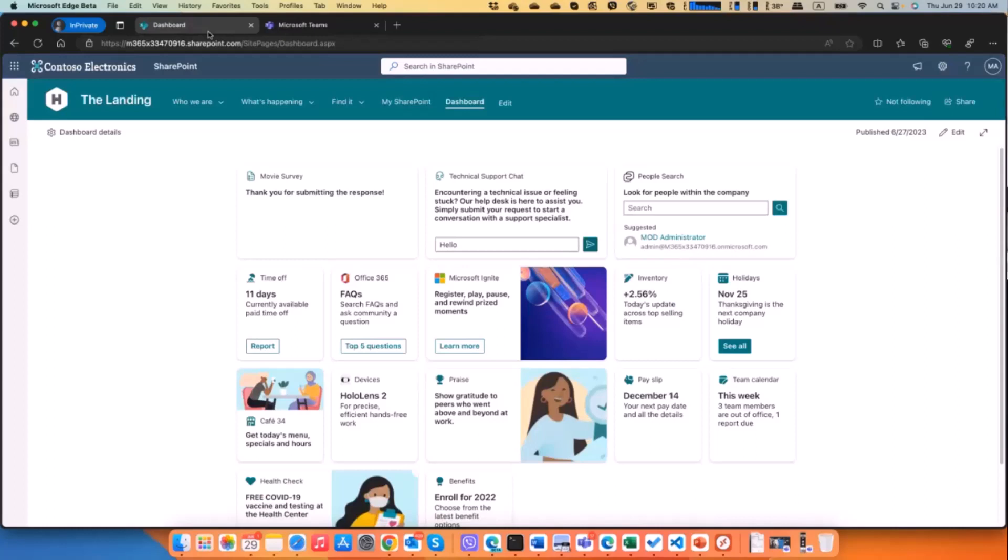But the good thing about that is the information from the input is available for the developer.